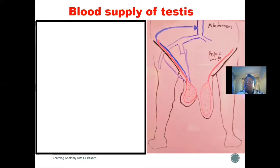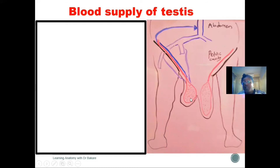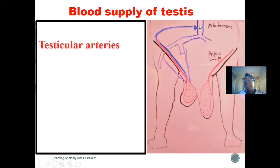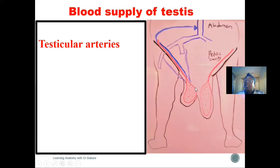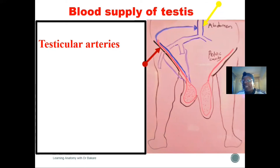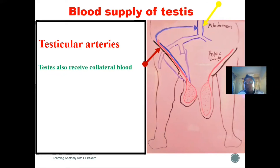The blood supply of the testes differs from that of the scrotum due to the developmental process. The testes develop in the abdomen and descend into the scrotum for thermal regulation, so the blood supply follows this descent. The testicular artery originates from the abdominal aorta, travels down through the inguinal canal, and supplies the testes in the perineal region.